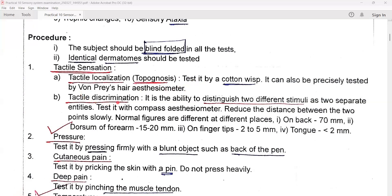Tactile discrimination is the ability of the patient to distinguish two different stimuli as two separate entities. The doctor can test it with a compass aesthesiometer — reduce the distance between the two points slowly. Normal figures differ at different places. For example, the patient can distinguish on the back at 70 mm distance; on the dorsum of the forearm, 15 to 20 mm; and on the tongue, even less than 2 mm distance very precisely.